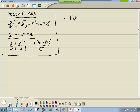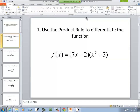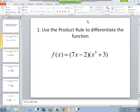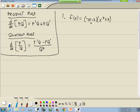Let's take a look at our first problem. We've got f of x equal to (7x − 2)(x⁵ + 3), and it tells us to use the product rule to differentiate. It'd probably be simpler to just multiply these together and take the derivative, but we're demonstrating the product rule. We've got something times something else, so this is p and this is q.